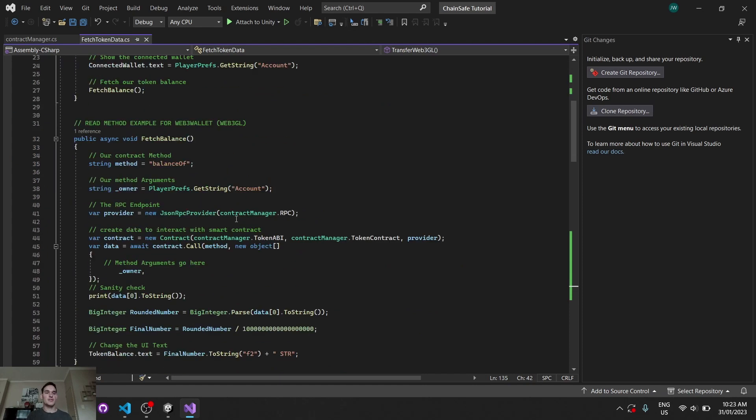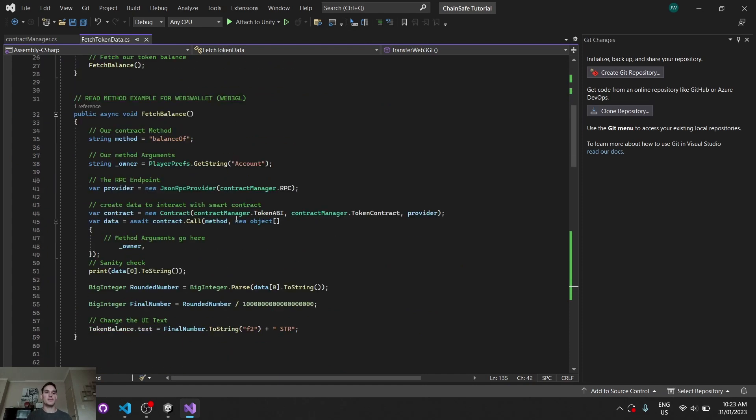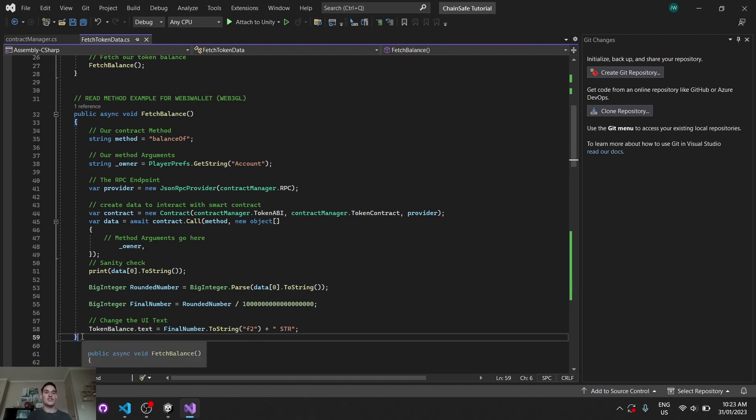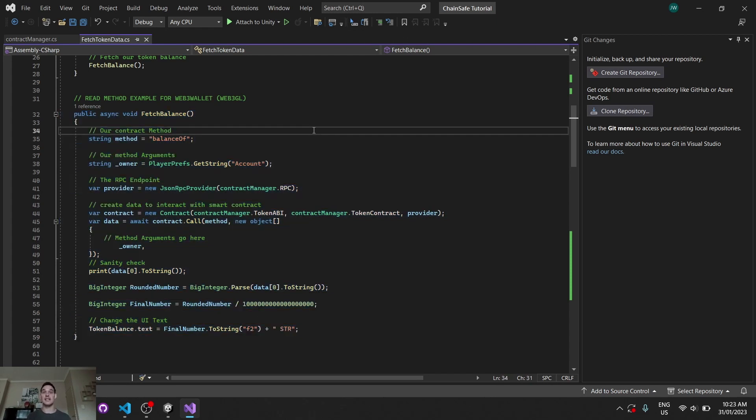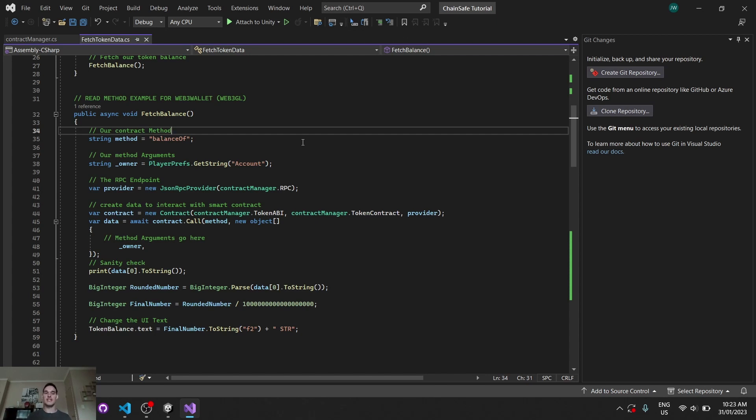So first things first, we'll look at the script. You should be able to identify this from the previous video as well because it's quite literally the exact same function. This function here to fetch the balance of our custom token from that smart contract is exactly the same as the desktop code. It works universally between web3 wallet and web3 GL. So if you're building for those two platforms, usually your reads won't have to change. So we can leave this one here and I'll show you guys in a second what this looks like when it all works.